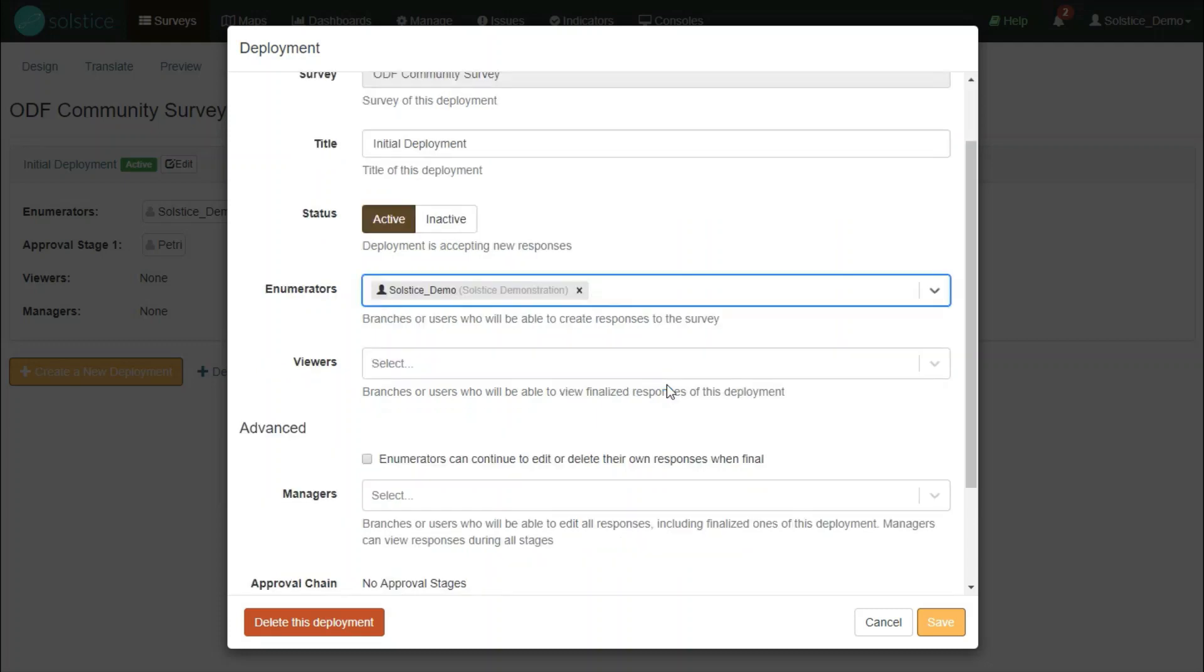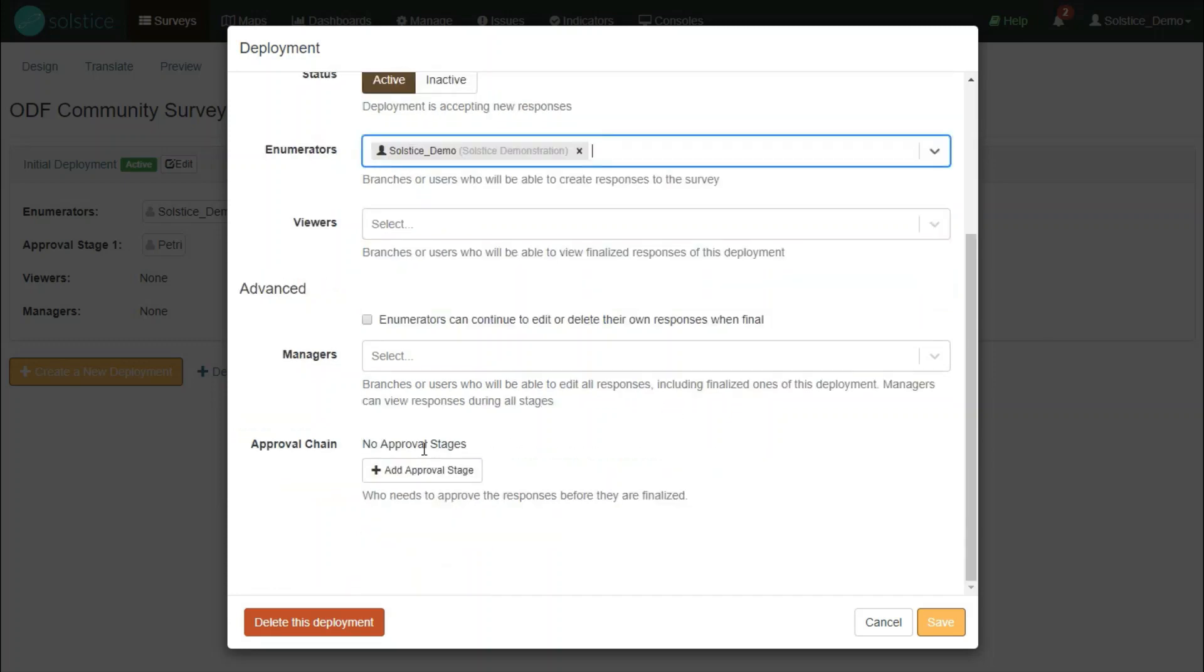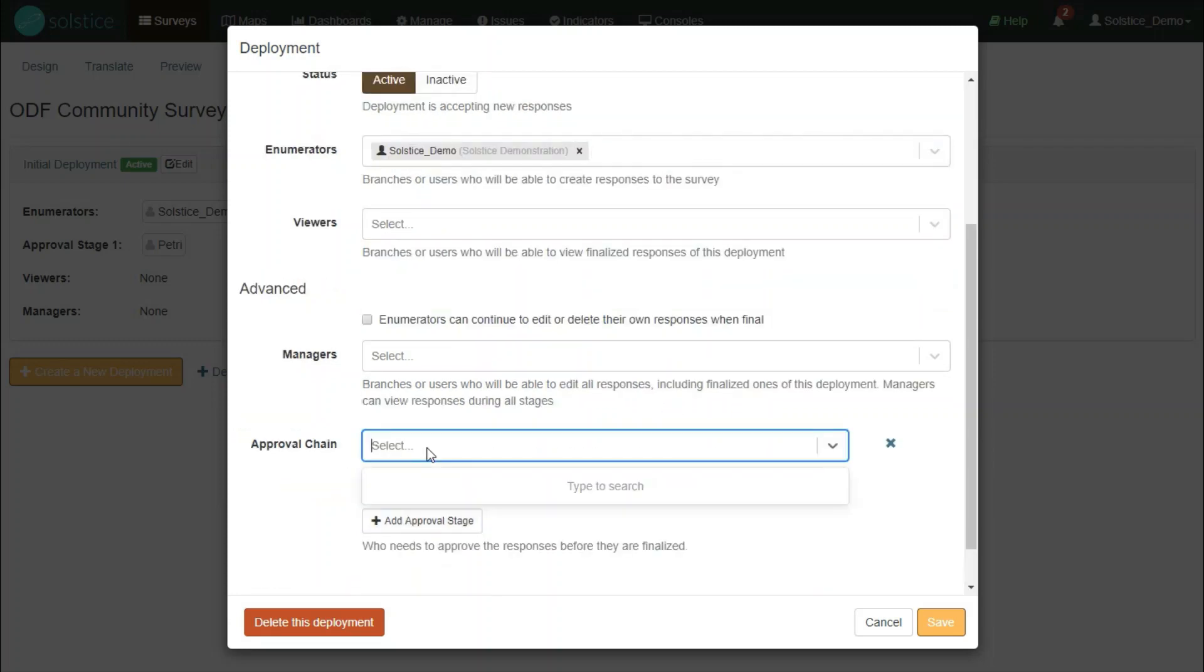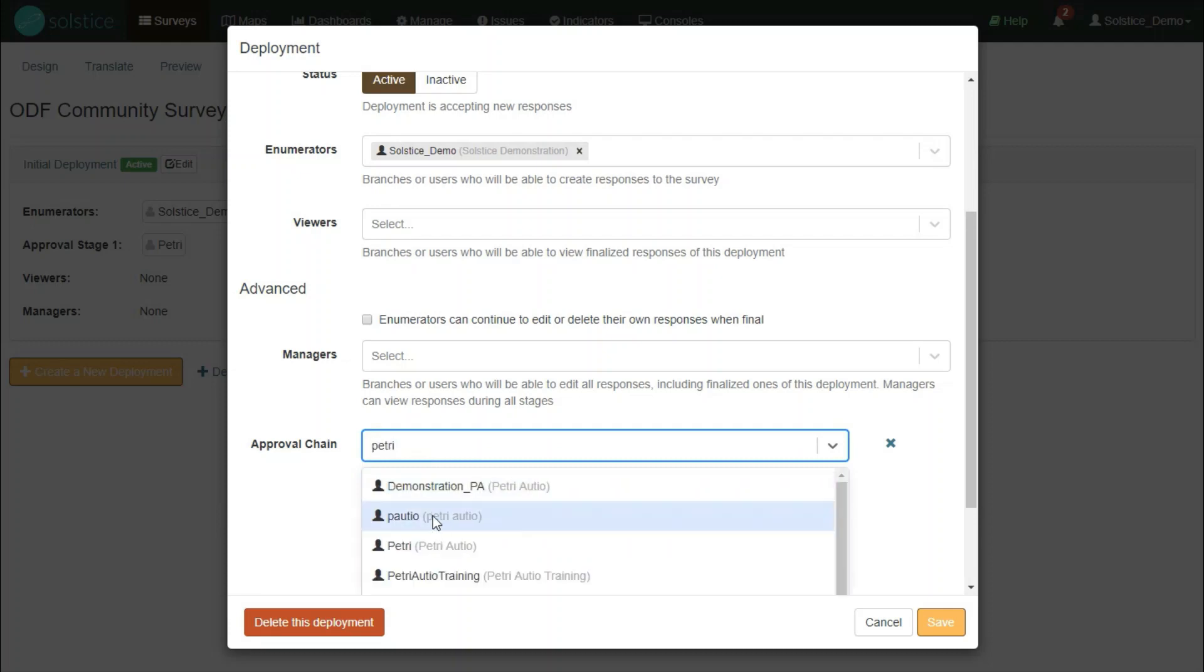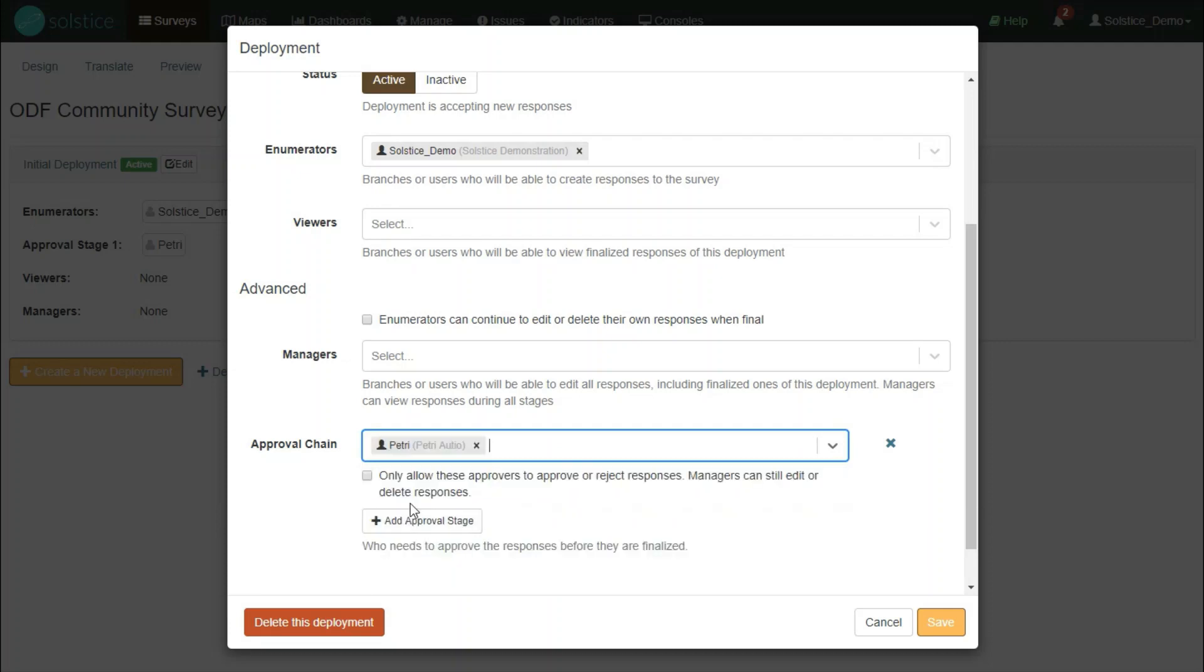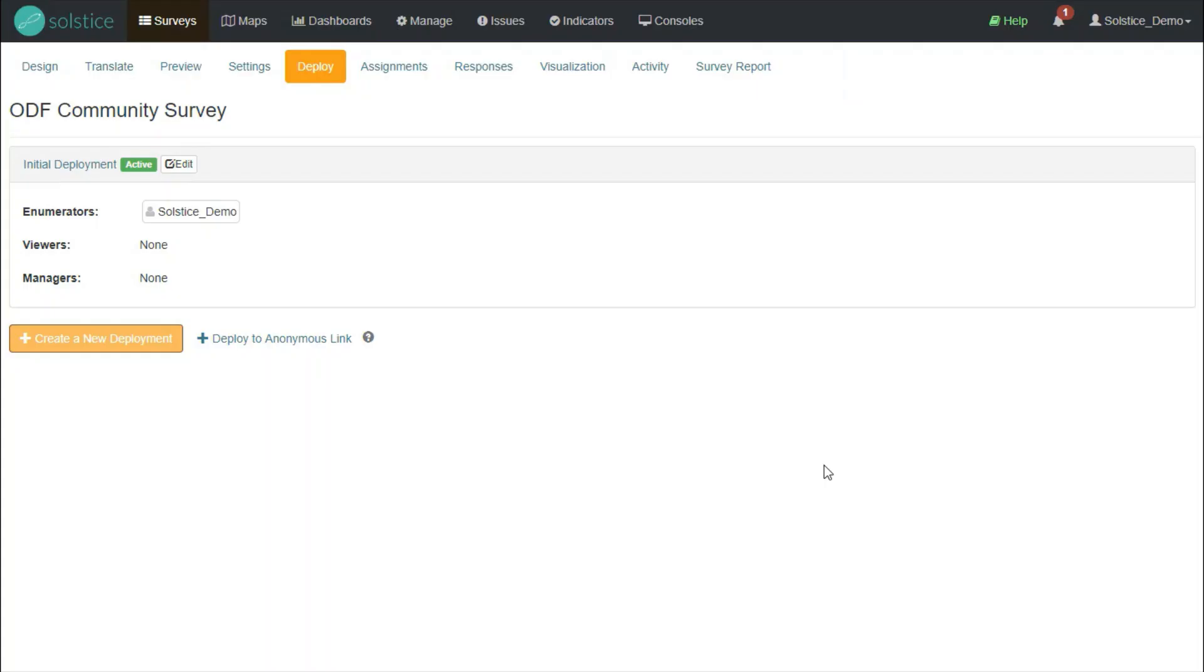And then I want to also have my manager check this information as it comes through. So I will add an approval chain. Put my manager as the approver. And before the data that gets submitted from the field becomes finalized, it has to go through this approval chain. Then I will save the deployment. That's it. I can see that my deployment is now active. And I will start seeing this survey on my app.